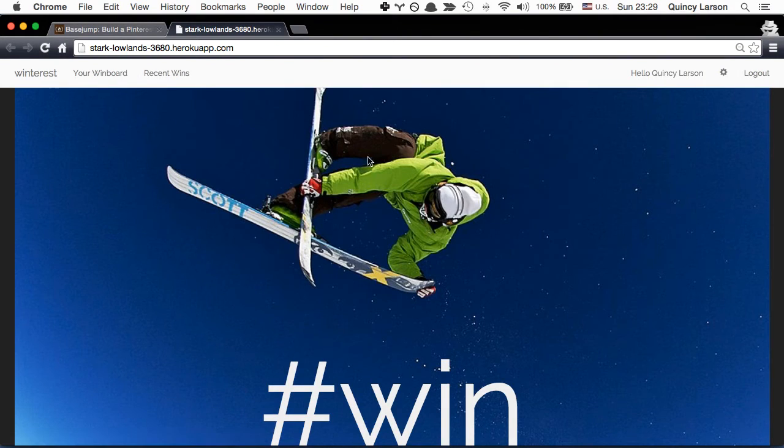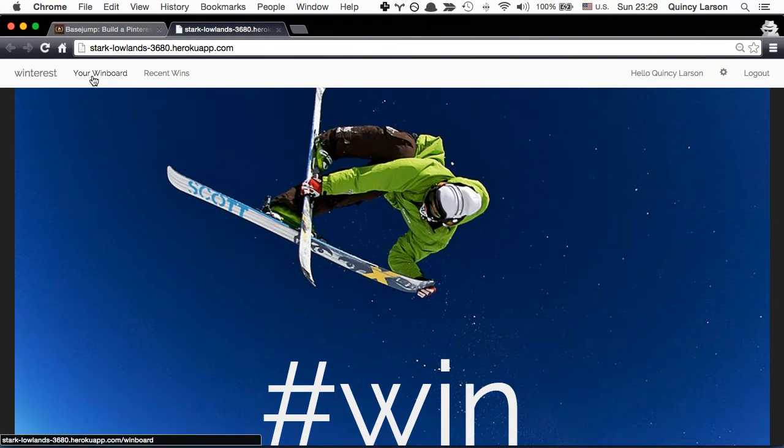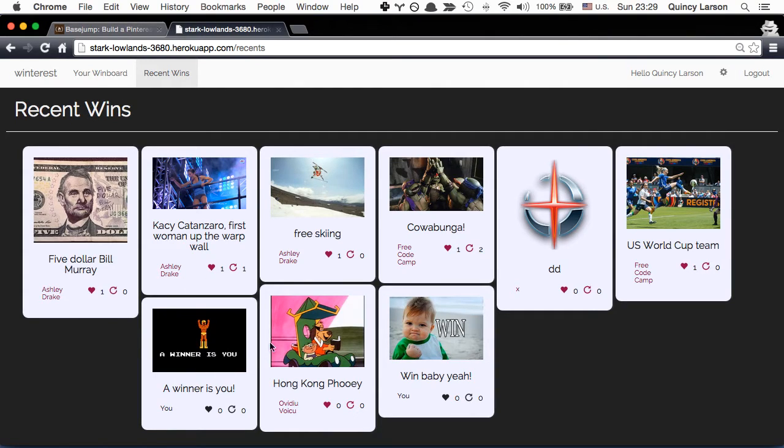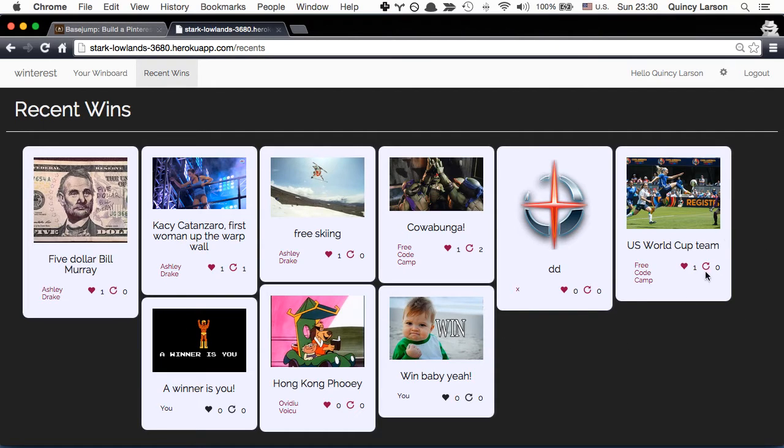Just to make sure that you see that. See how these are different height and it kind of figures out what to put where and make it look reasonably good. That is Masonry.js.